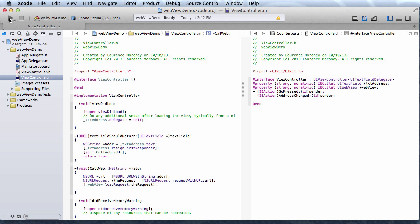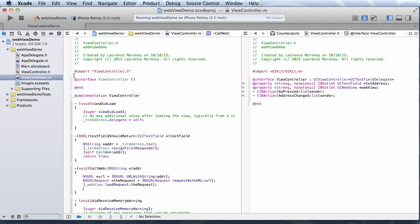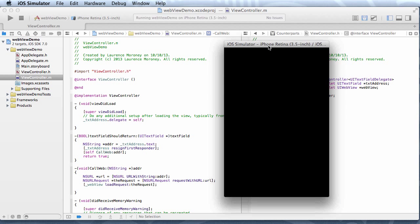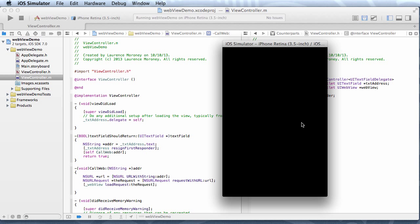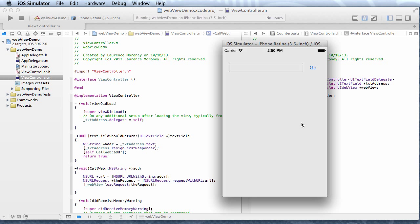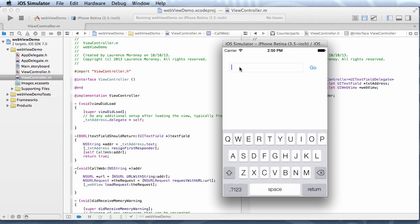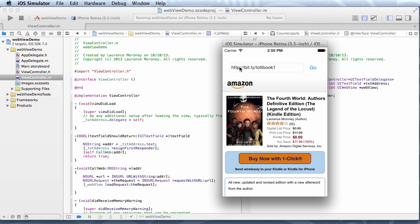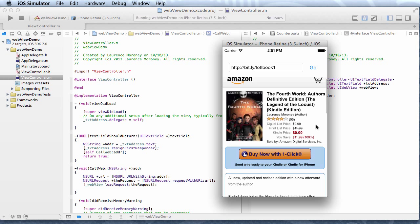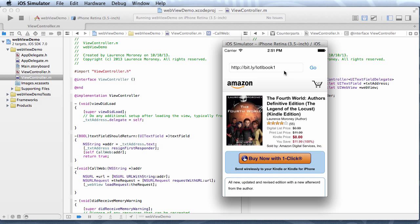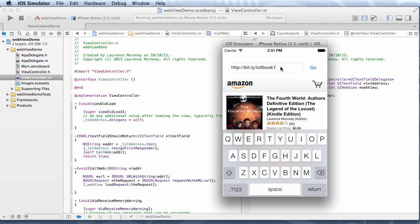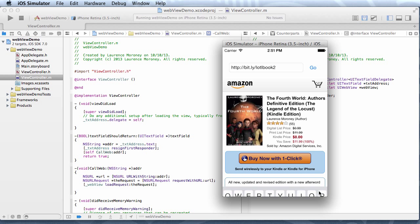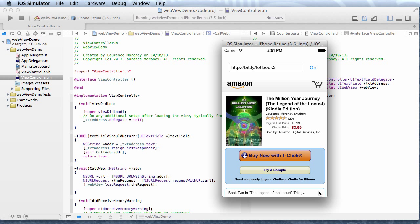So let's see what happens when we run this. So I can now go into my text field and I can do something like http colon slash slash bit.ly slash lotlbook1. I press enter and there we go. So this is an Amazon page for one of my books and it's been loaded into the web view nicely. And I could do something like lotlbook2. I can hit the go button this time and in a moment it should load.